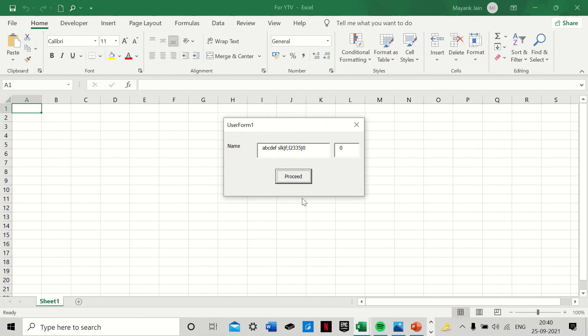Right, so this is how we can restrict the input in a text box by using the KeyASCII codes and how we can see how many character spaces are left to be fed in the text box.